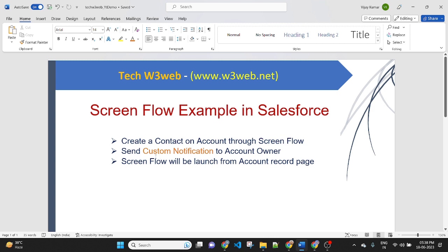After that we will send a custom notification to the account owner. After saving the Screen Flow we will activate it. After activating this Screen Flow, we will launch the Screen Flow on the account record detail page. So let's get started and see a live example on my Salesforce credentials.